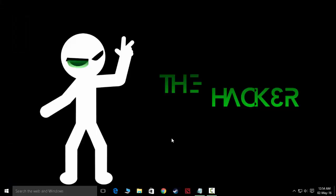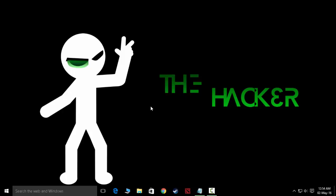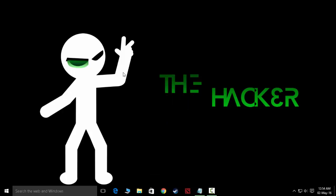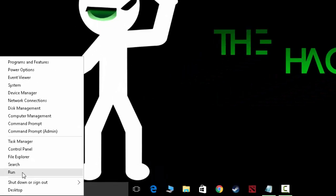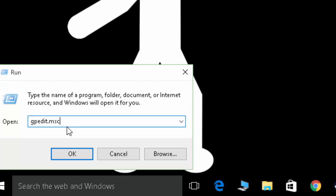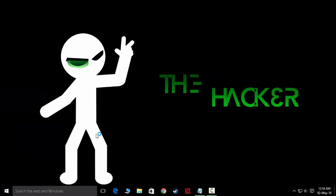Hey guys, this is Hack the Hacker, and today I will show you how to stop the anti-malware service executable. Okay, so let's get started. First of all, start Run and type gpedit.msc and press OK.